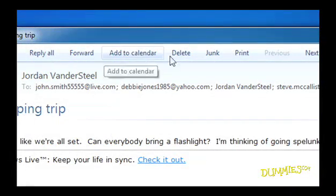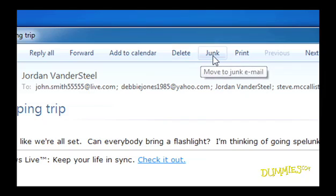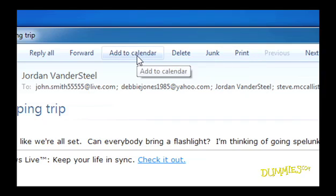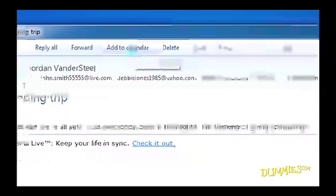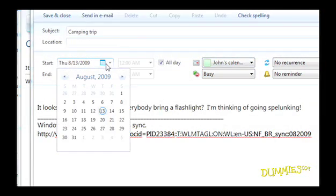You can forward it to a friend, delete it, send it to junk mail, or print it. Windows 7 comes with a basic calendar. And if you click the Add to Calendar button, you can embed the email's message into any day you want.